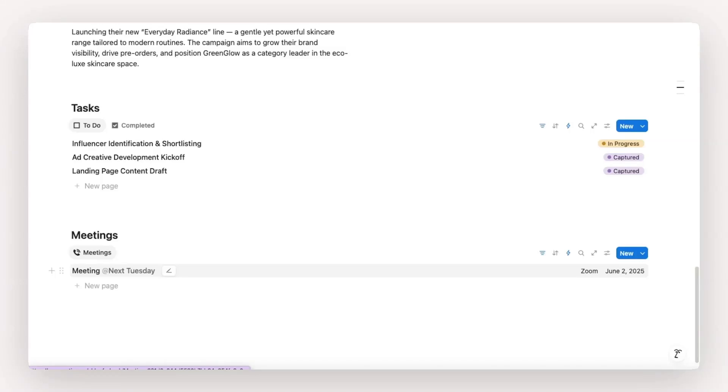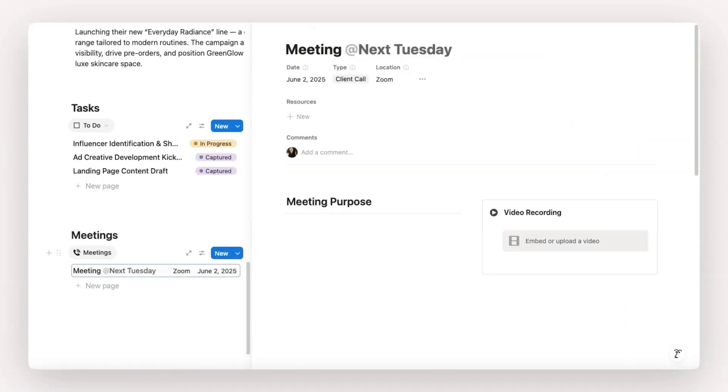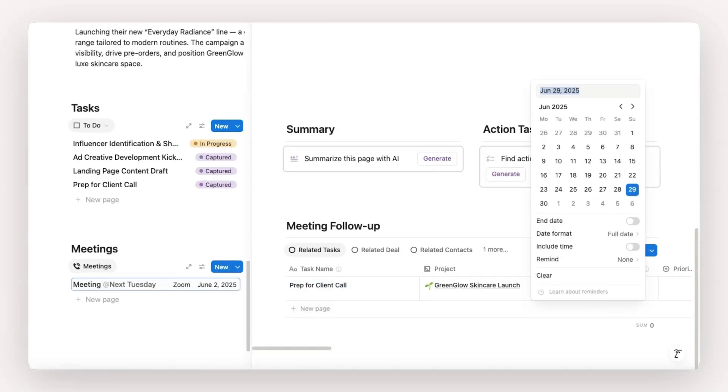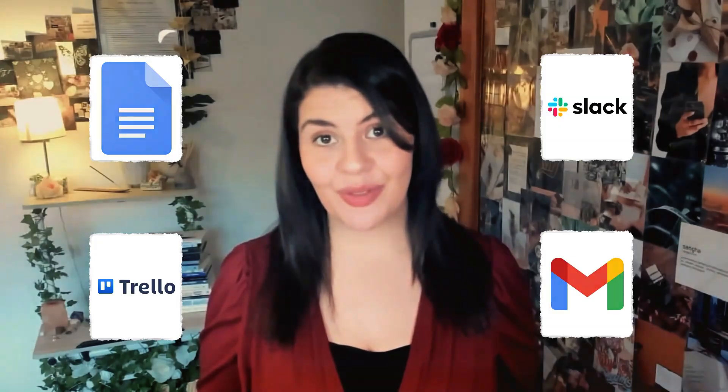It's also a lot more interconnected. Your meeting notes can easily become your task list, your task list can pull information from your client database, and everything is connected so that your team has one single source of truth rather than fragmented information across multiple different tools.